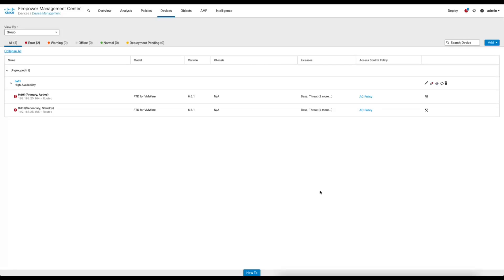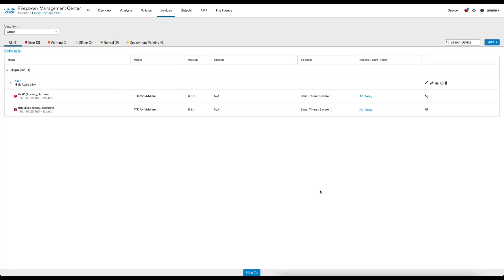In this setup, a standalone FMC is used, however administrators have the option to configure FMC in a high availability pair to where no interrupt is observed in the management plane. In a standalone configuration, only an interrupt is noticed at the management plane during the upgrade procedure, while the data plane remains uninterrupted. Regardless of the configuration, the user experience in the upgrade workflow remains the same.